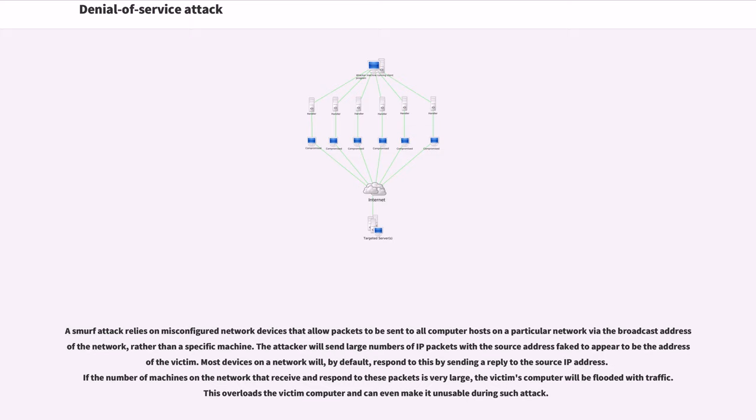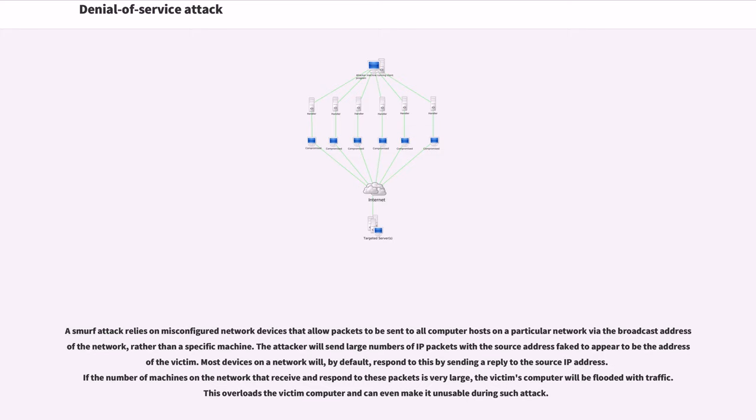A Smurf attack relies on misconfigured network devices that allow packets to be sent to all computer hosts on a particular network via the broadcast address of the network, rather than a specific machine. The attacker will send large numbers of IP packets with the source address faked to appear to be the address of the victim. Most devices on a network will, by default, respond to this by sending a reply to the source IP address. If the number of machines on the network that receive and respond to these packets is very large, the victim's computer will be flooded with traffic.